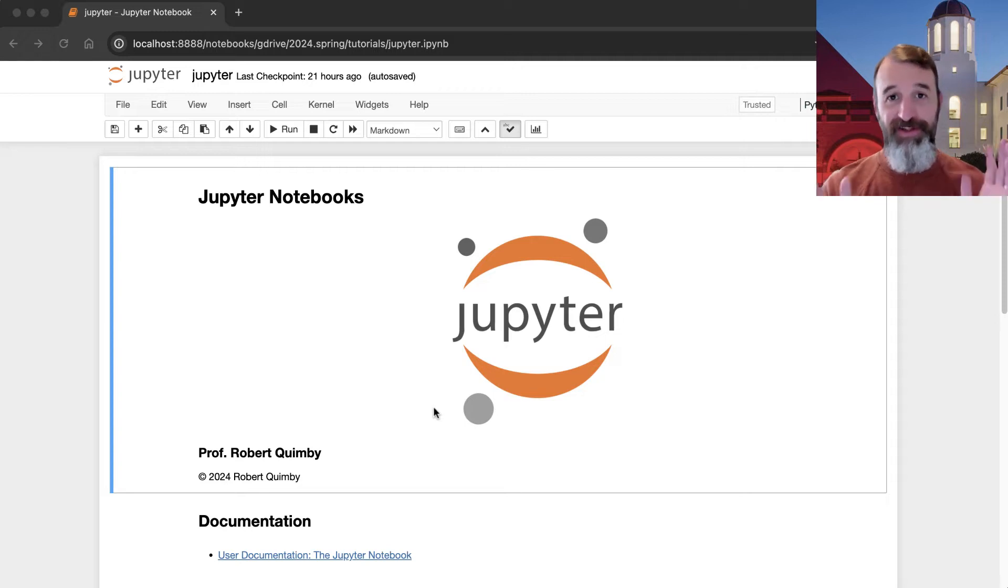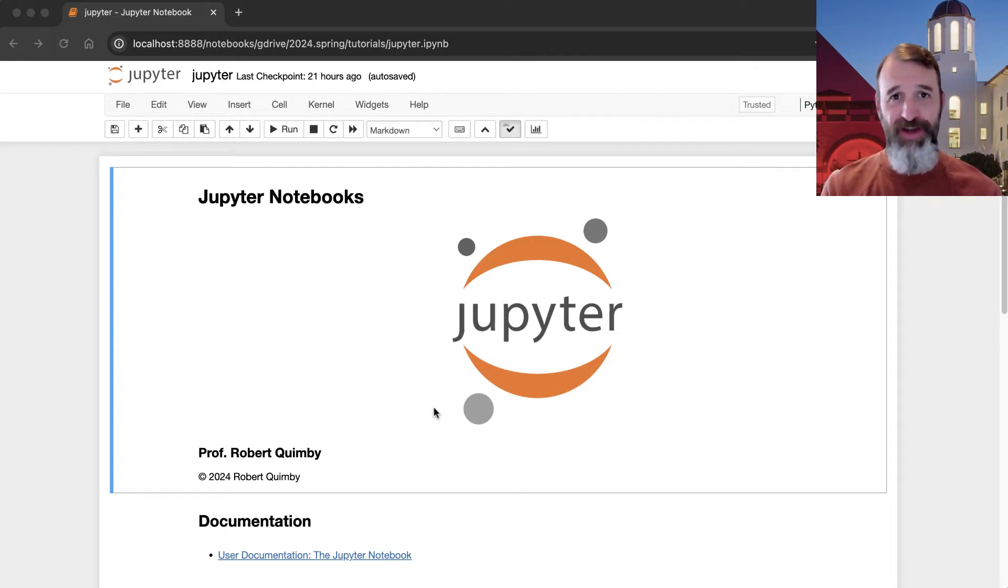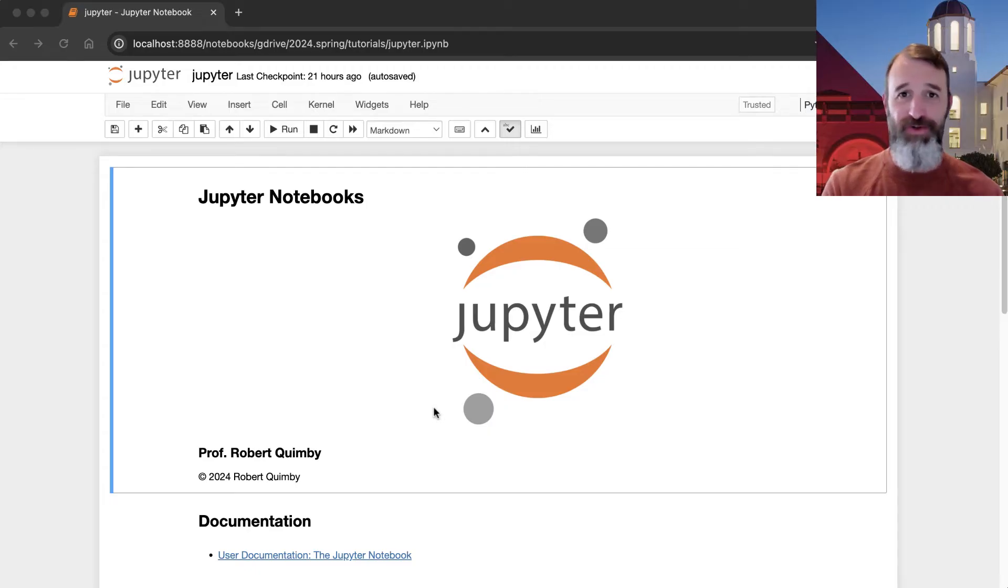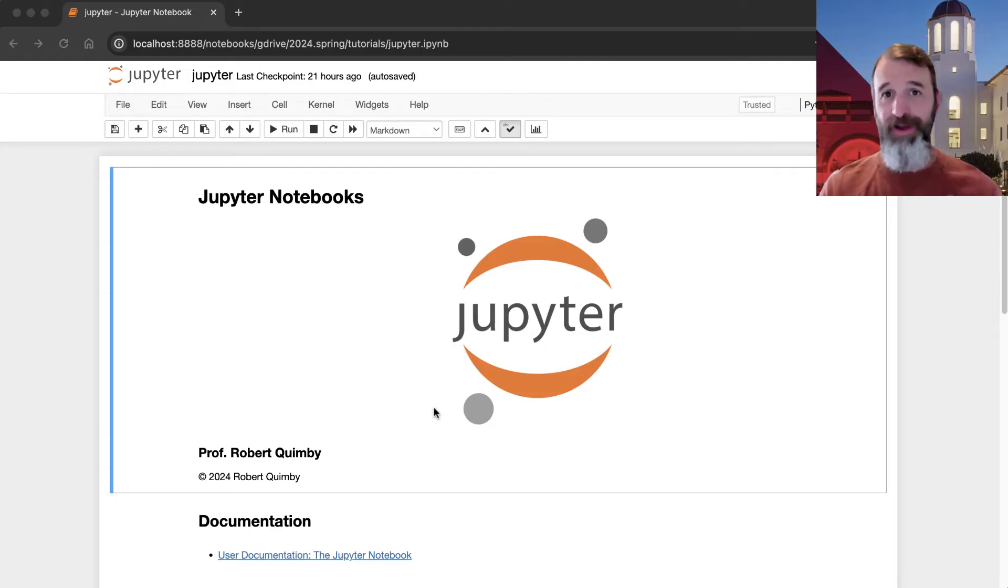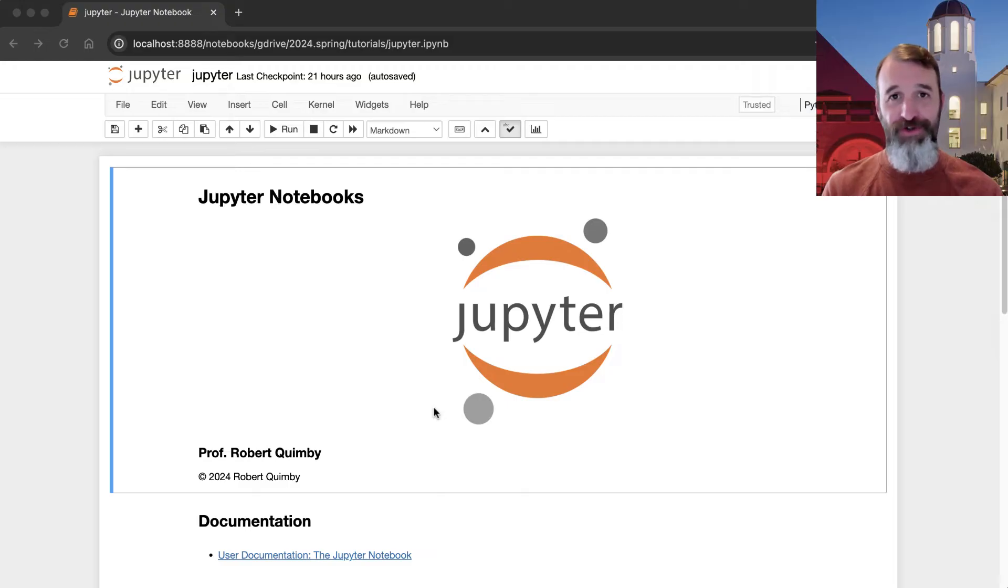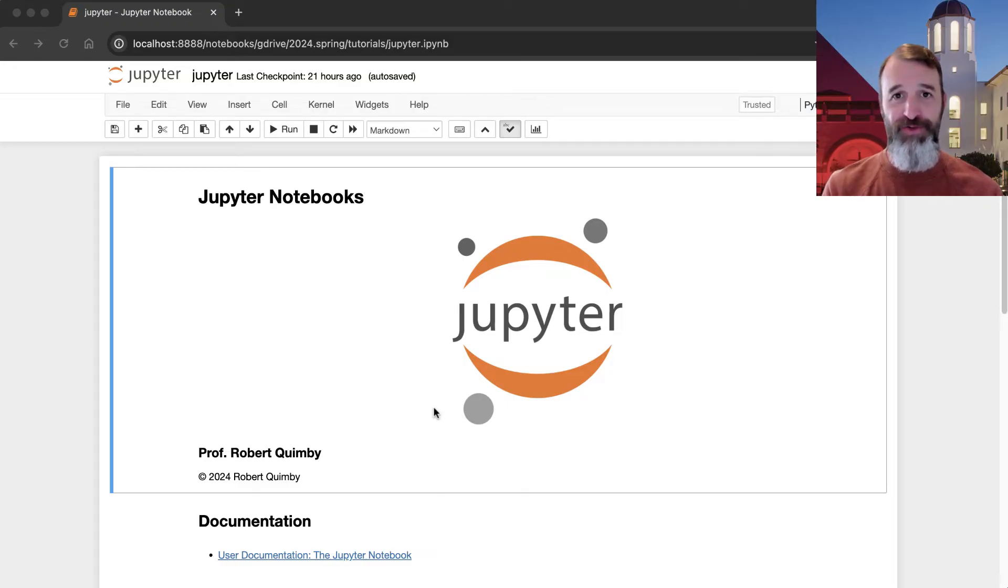So I'm going to tell you a little bit about Jupyter Notebooks, just introduce you to the basic concepts here, and I'll show you what you can do with them, how you can open a notebook, how you can close a notebook, different ways for doing that, and get you started on using Jupyter Notebooks.